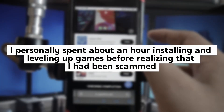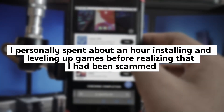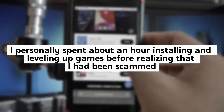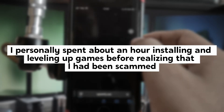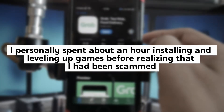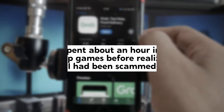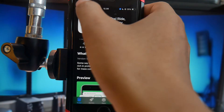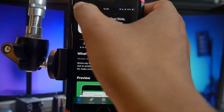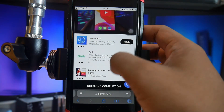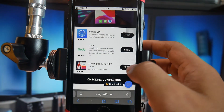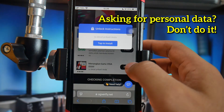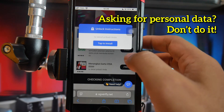Before you start getting angry and calling this clickbait or anything else, I suggest you hold back your emotions for a minute or two and watch this video until the end. If, after watching it fully, you feel like it was a waste of time, just dislike and report the video. A few minutes of patience can save you from a huge loss in the future.